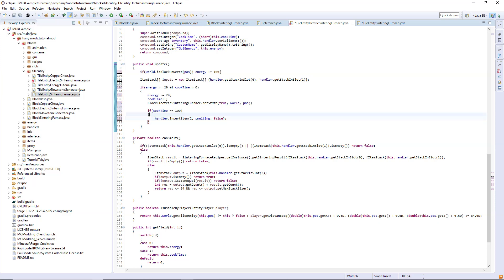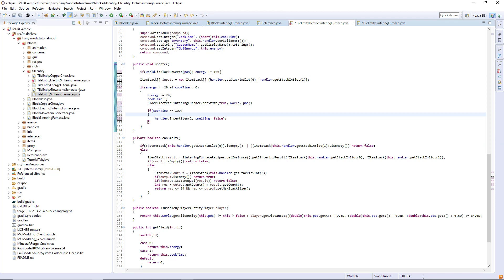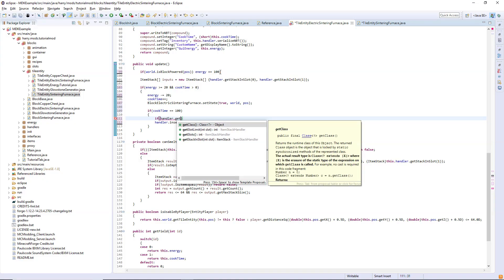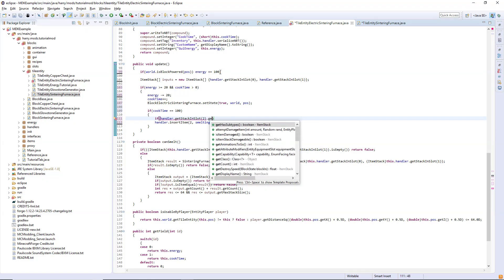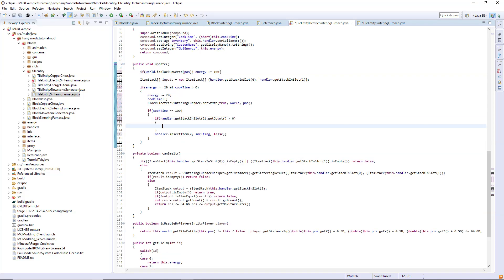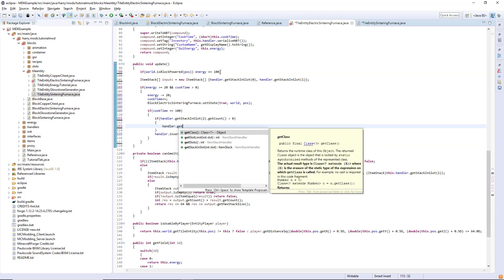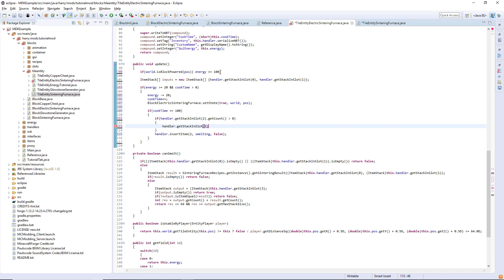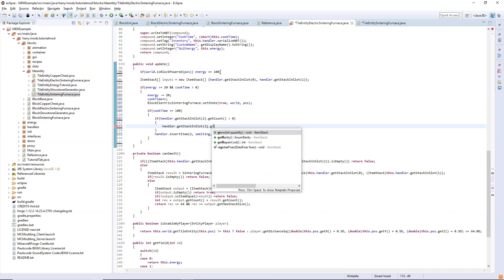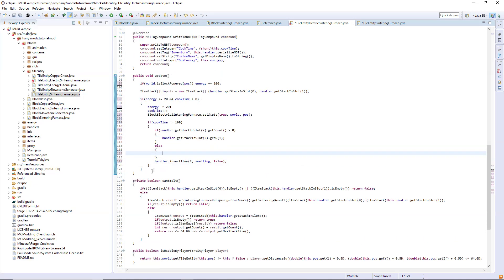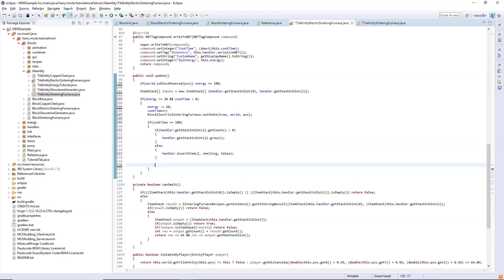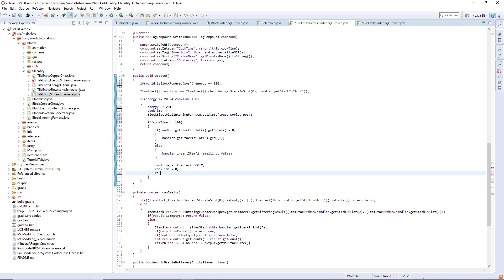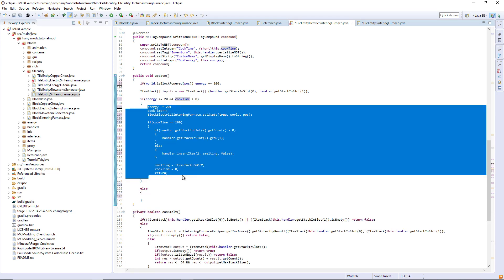If handler dot get stack in slot, slot 2 is the output in this one, dot get count is greater than zero, then what it'll do is handler dot get stack in slot 2 dot grow, so it increases that by one. If there's nothing in there it will run this handler dot insert item function. Then after that you set the smelting stack to be empty, smelting equals item stack dot empty, you reset the cook time to zero and then you return. Copy everything here that I've just written and we need to make these two different if statements.